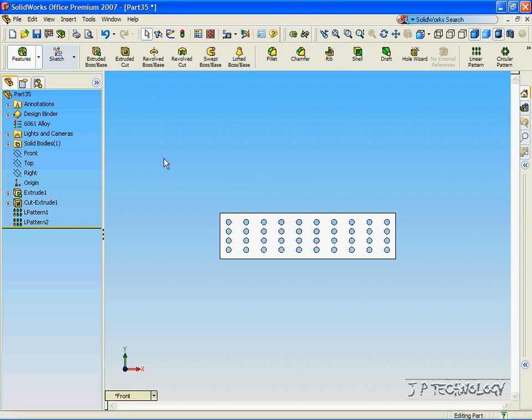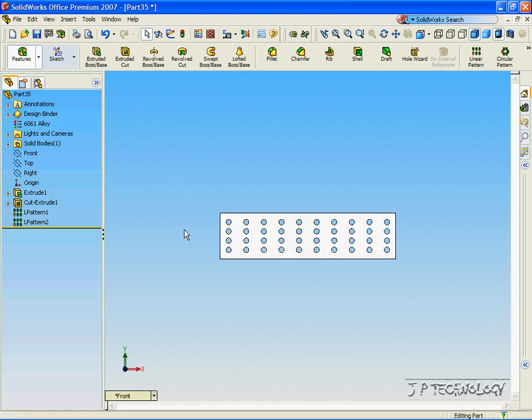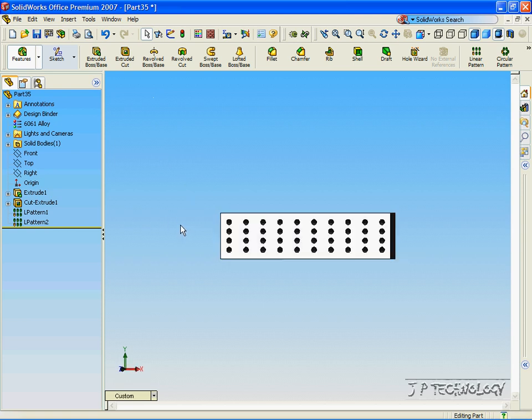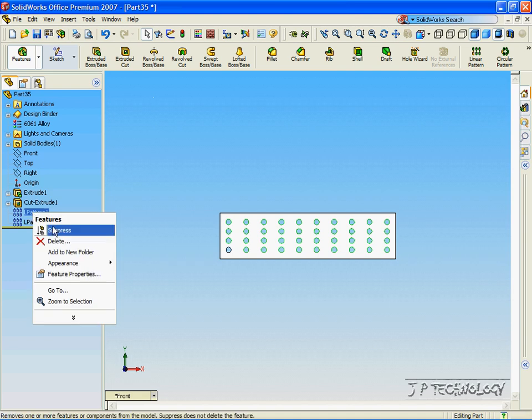And we've made our Linear Pattern again. Now click Linear Pattern 1. Hold down CTRL and click Linear Pattern 2. And right click and let's suppress these two Linear Patterns.